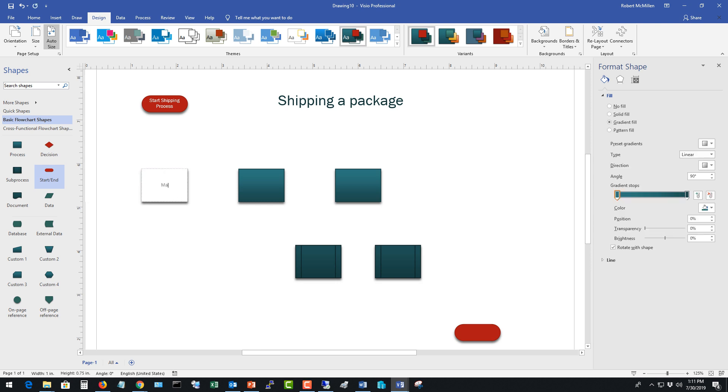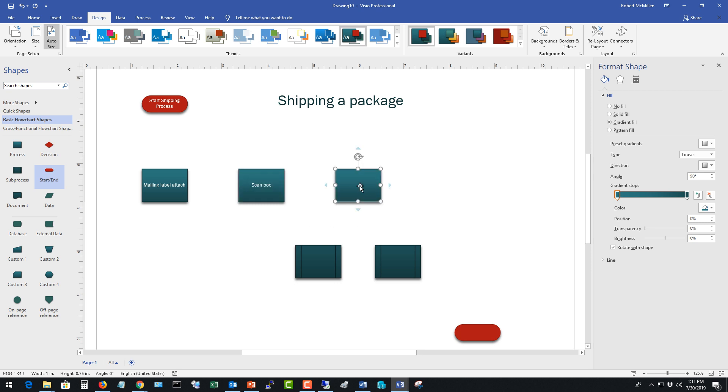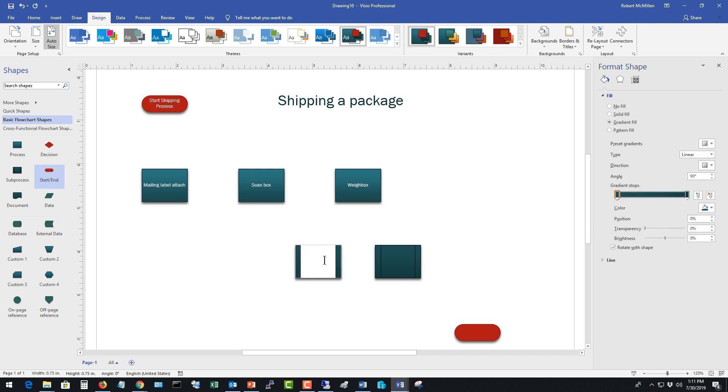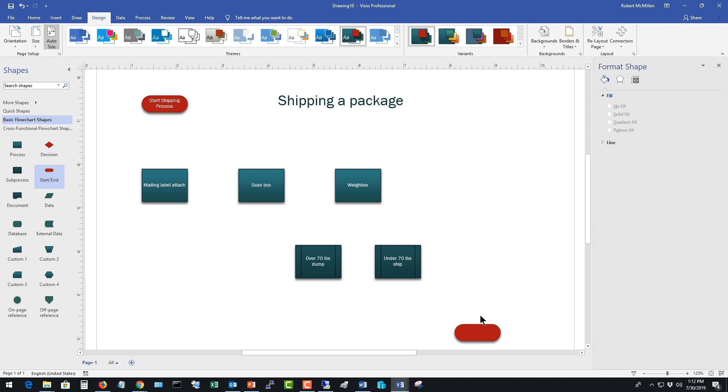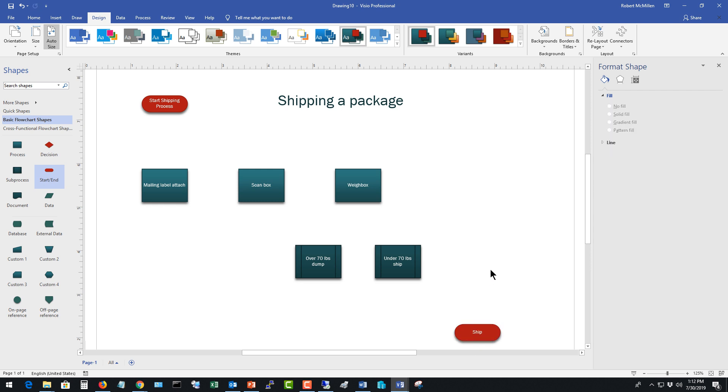So start shipping process. We'll say something like mailing label attach and then we'll say scan box and then we'll say weigh box. But with our weigh box we may have a weight limit here. So we'll say over 70 pounds dump. We say under 70 pounds ship and then we have the end where we go to ship. So if we say we have too much weight in our box it exceeds whatever limits that we have then it's going to have to be dumped maybe broken up into smaller pieces and then moved on.